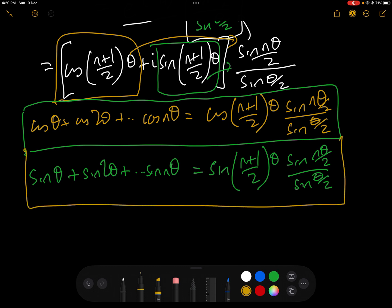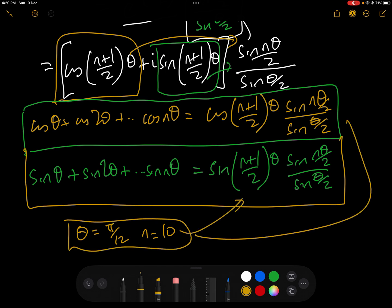If you wanted specific values — for example, θ = π/12 and n = 10 — you'd have cos(π/12) + cos(2π/12) + ... + cos(10π/12), and you'd simply plug those values into the formulae to get the sum. In the next video, we're going to do a very tricky maths olympiad question which uses these two results.